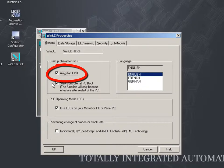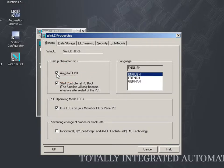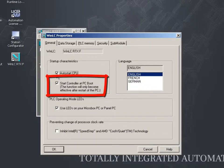Deactivate this option to start the WinAC RTXF in the stop mode. With the Start controller at PC boot option, the controller starts automatically when the PC is booted.